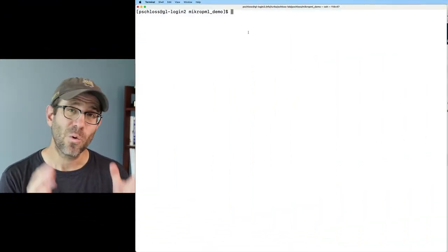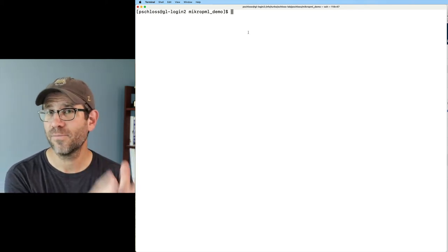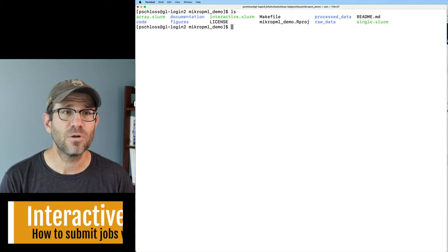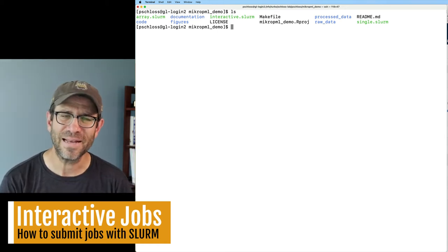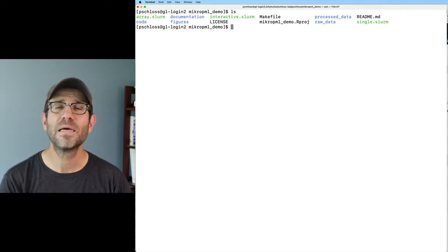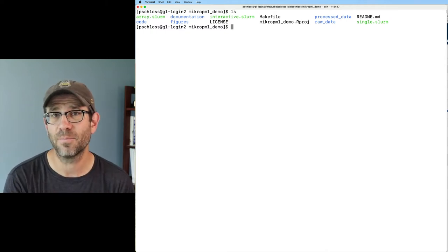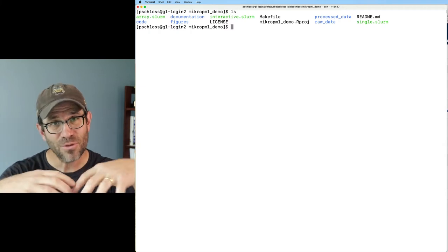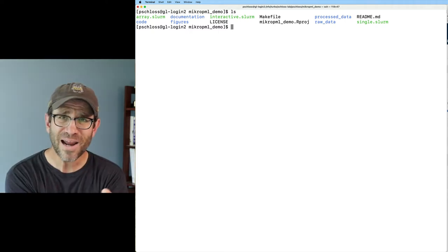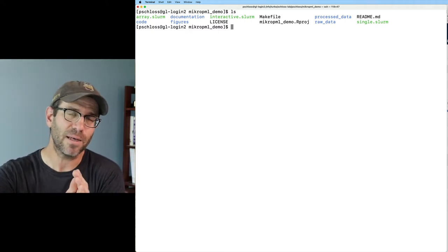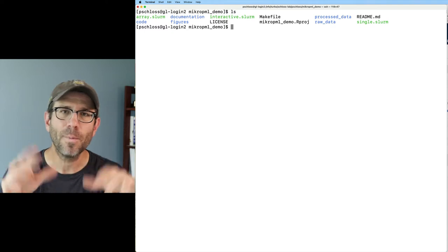Let's head over to my terminal where I'm already logged in to Great Lakes to show you these three different ways to run Slurm. The first approach is interactive mode. In this case, we're going to use the interactive mode to launch a job on what we'll call the compute nodes. Right now, I am currently on the head node — this is the node that I logged into. Slurm then takes my job from the head node and distributes it to the compute nodes. The interactive mode allows me to interact directly on that compute node without having to submit a job that I walk away from.